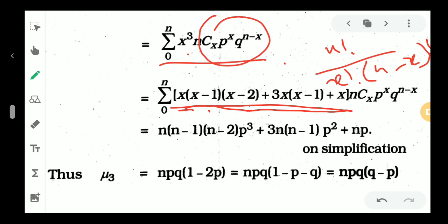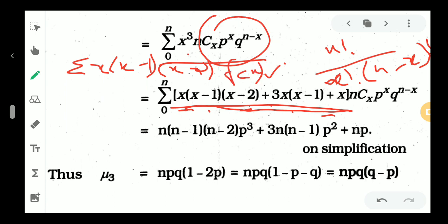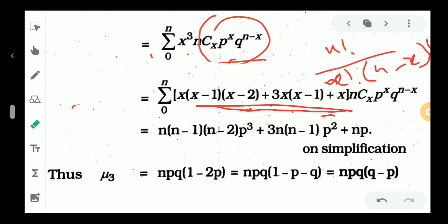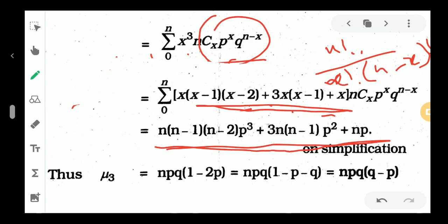So x cubed equals x into x minus 1 into x minus 2 plus 3x into x minus 1 plus x. We split this into three sigma sums: sigma of x into x minus 1 into x minus 2 into f of x, plus sigma of 3x into x minus 1 into f of x, plus sigma of x into f of x. Then splitting the NCx terms and cancelling factorials gives us n minus 1 into f2 terms plus np.